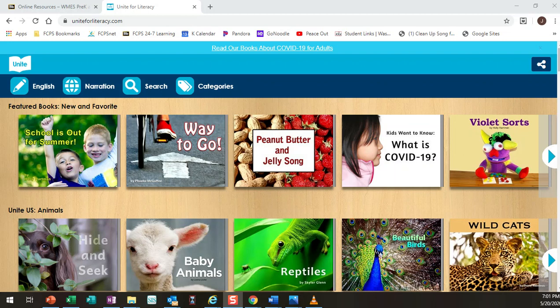Hi families! I'm going to show you a resource that we'll be utilizing this week called UniteForLiteracy.com. So this website is free, it requires no username or password, so to access it you can just type in UniteForLiteracy.com and go directly to the site.